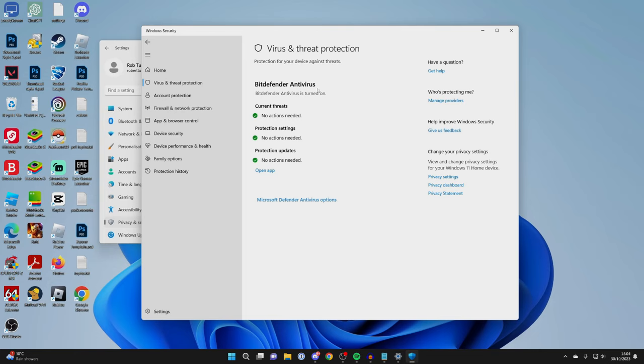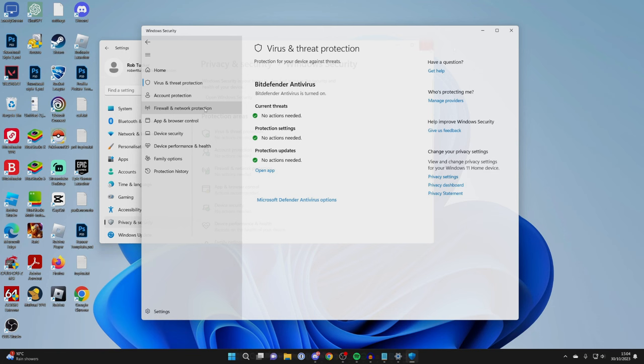Once you've made those changes, then try installing Roblox and see if it works. Then you can come back here and turn them back on, as they're definitely good to have on.